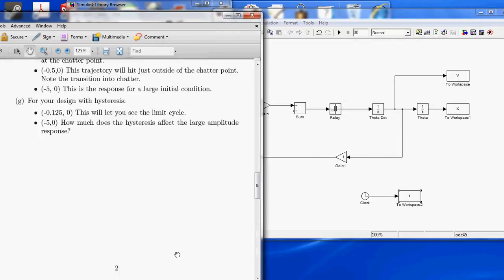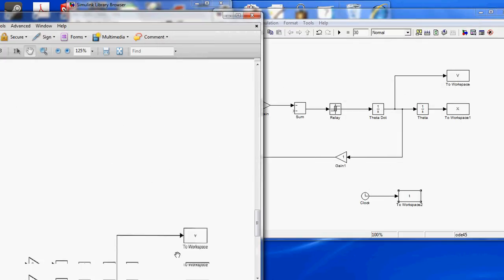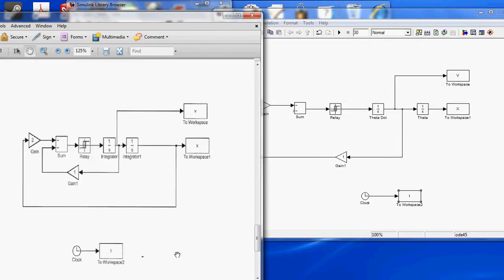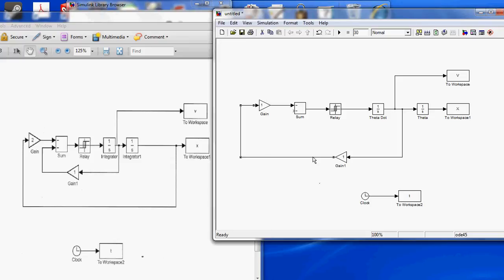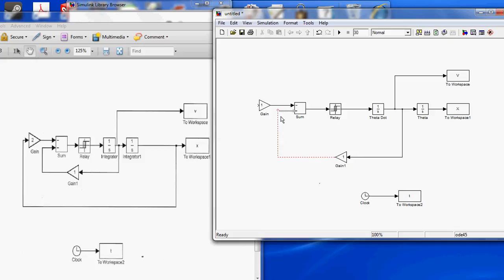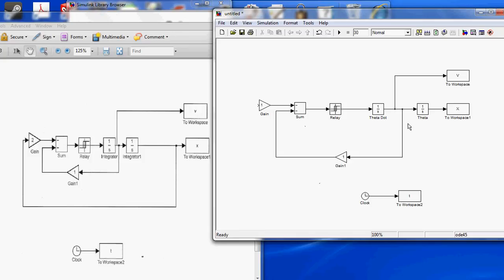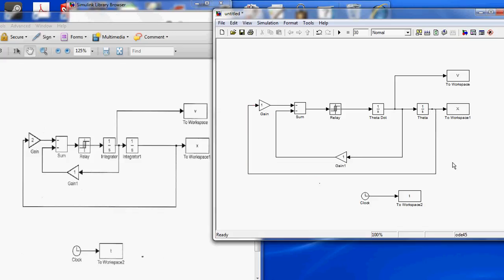And it looks like I left out something here on the sum. This is not constructed correctly. I'm going to go ahead and delete that link. Add a new link in here. And add a link in here. Alright, so now our block diagram is constructed correctly.